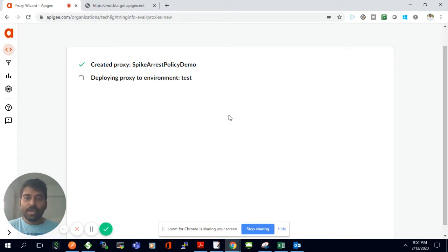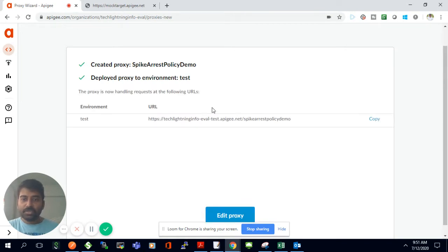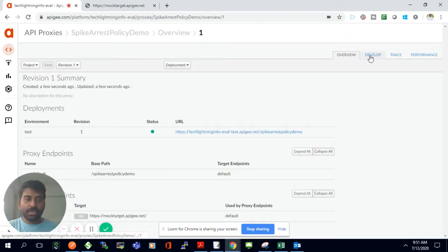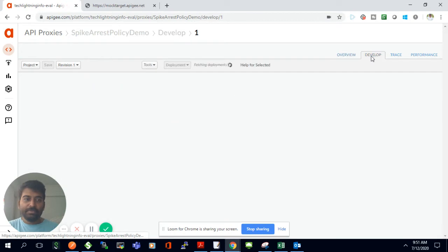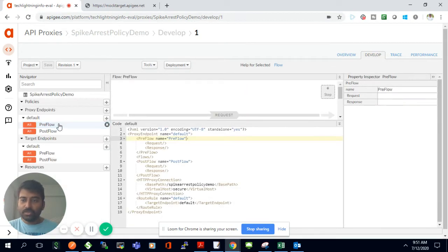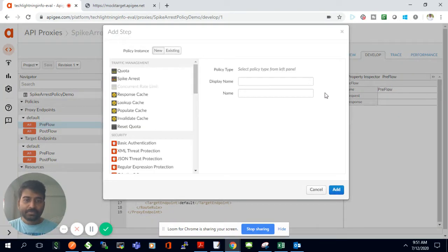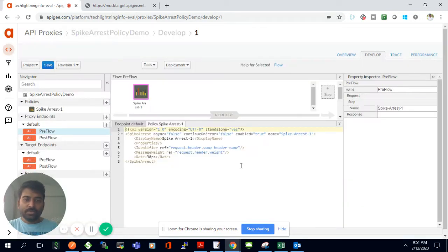Now I'm going to add the Spike Arrest policy to this proxy. I'll click 'Edit Proxy', then go to the Develop tab to add the policy. Under the default flow, I'll click on PreFlow, click 'Add Step', and select the Spike Arrest policy. This brings up the XML configuration for the Spike Arrest policy.